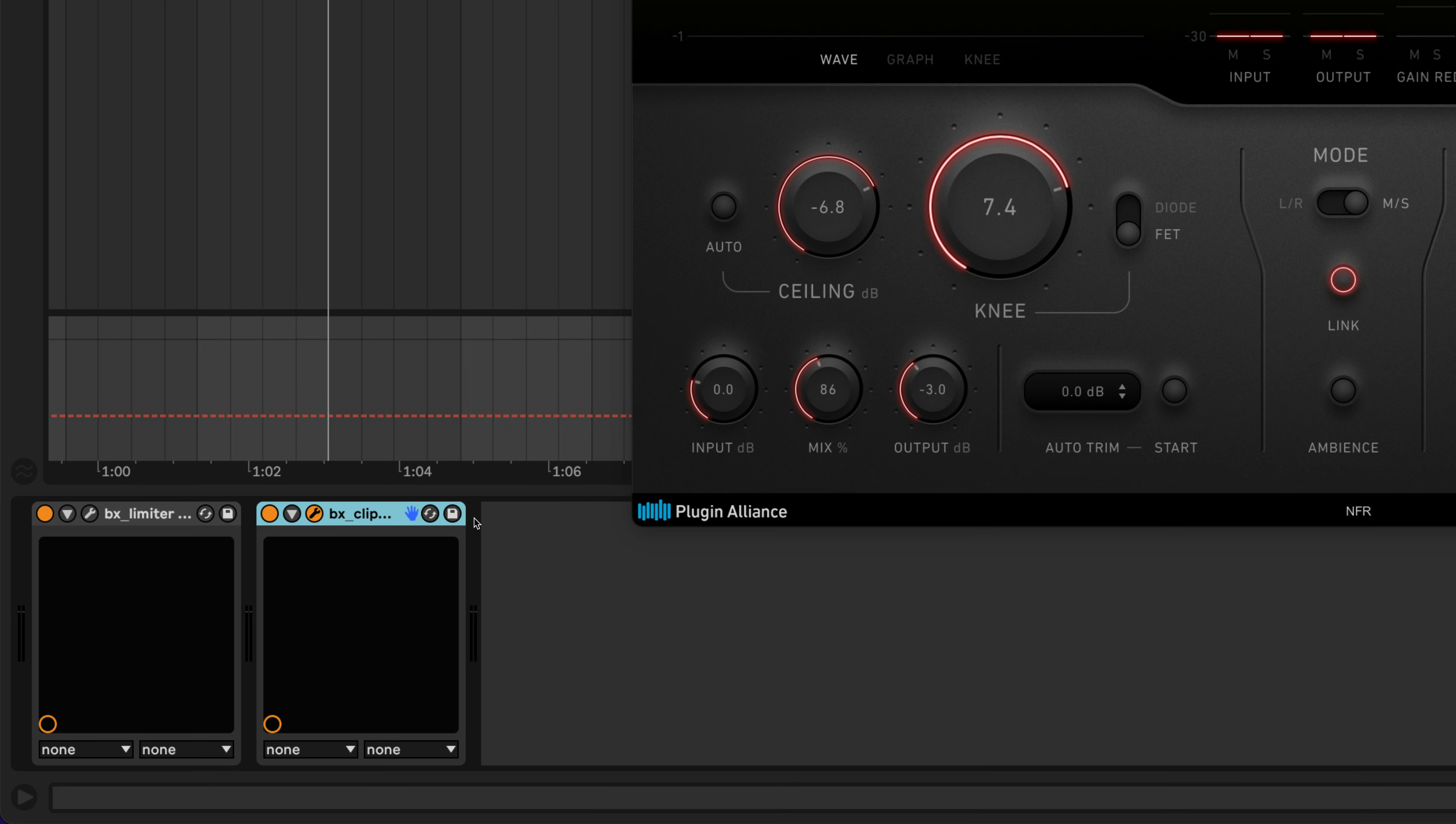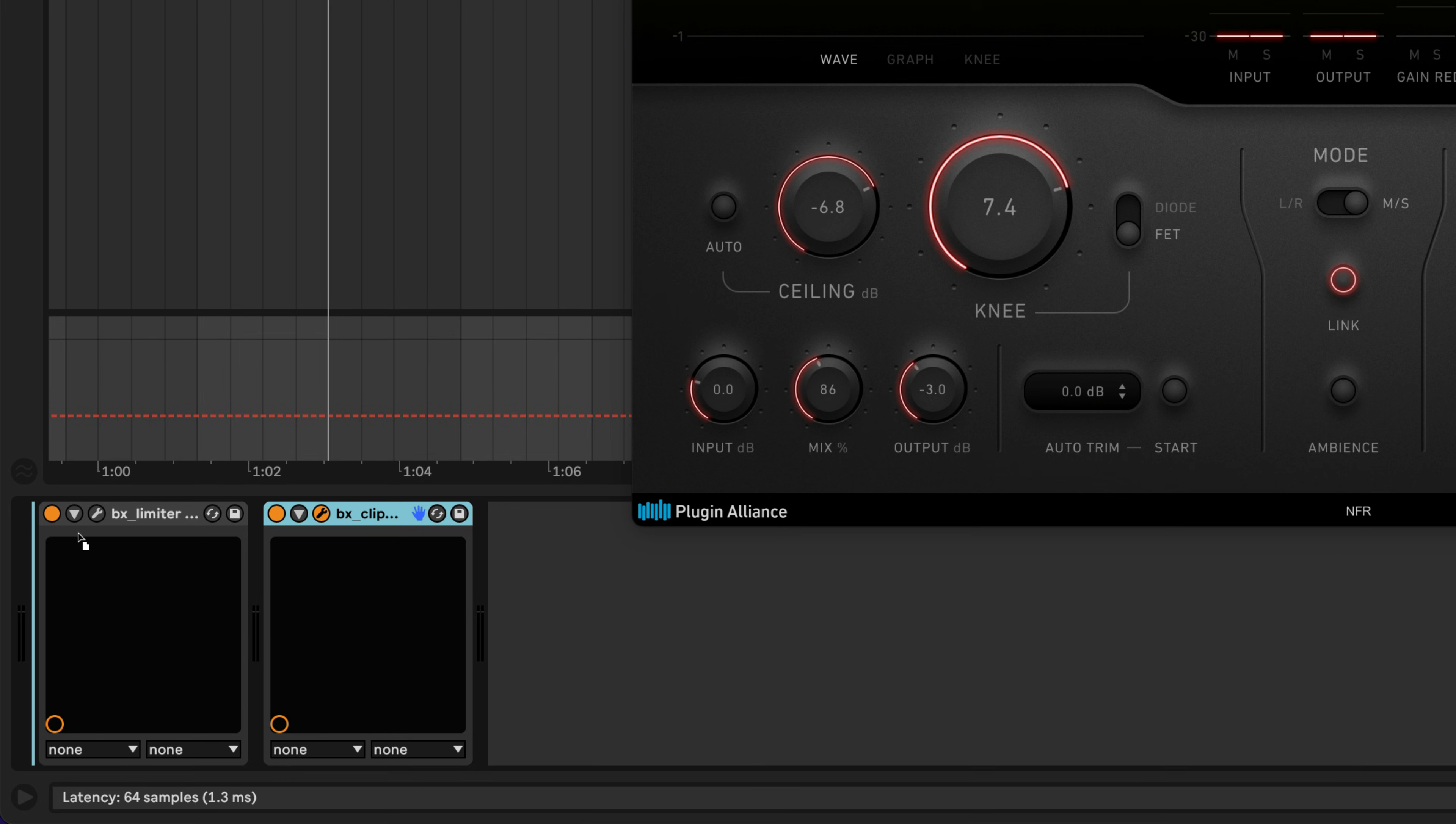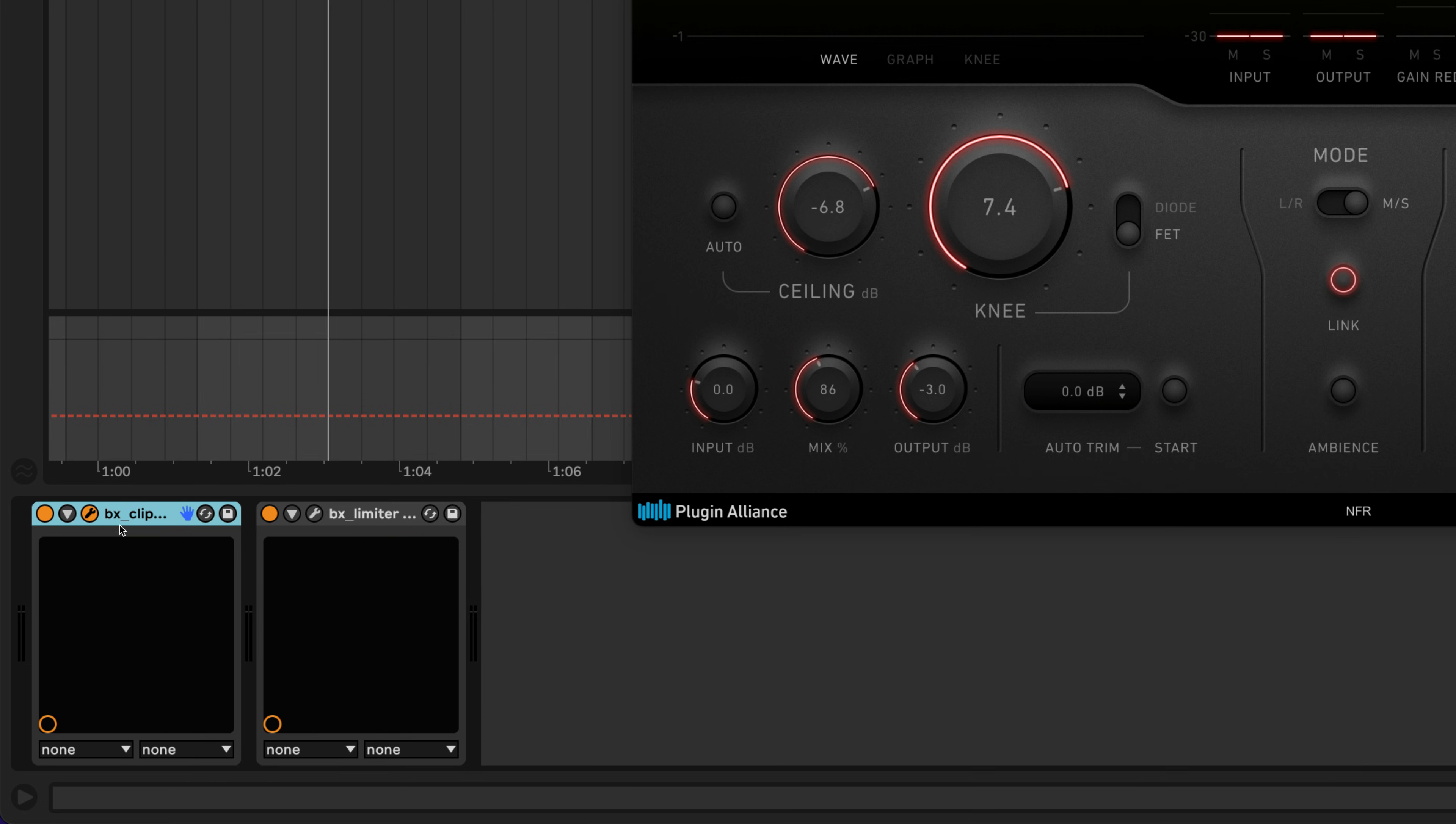This configuration won't provide you with the same transient reduction benefits as placing BX Clipper before your limiter, but it's a good option if you want to add some consistent saturation to your entire mix.